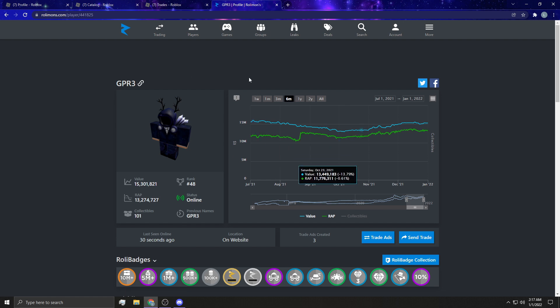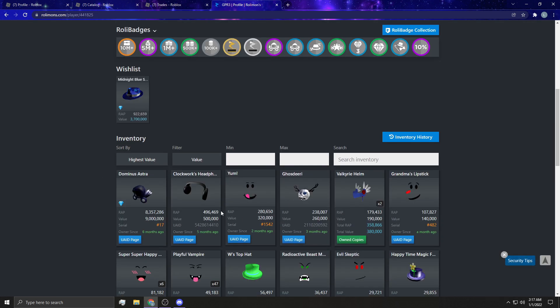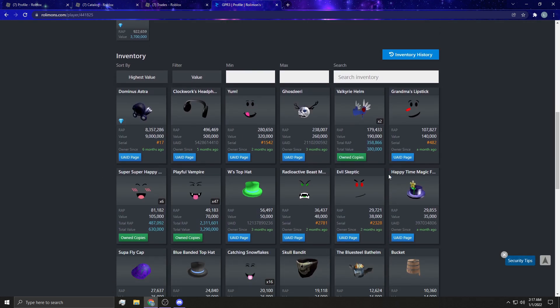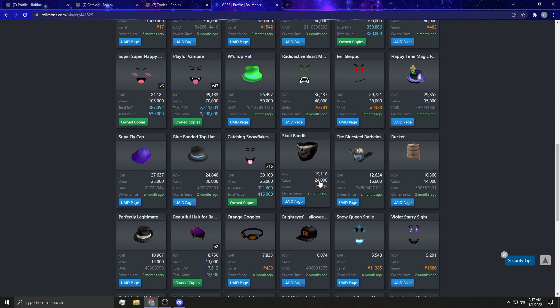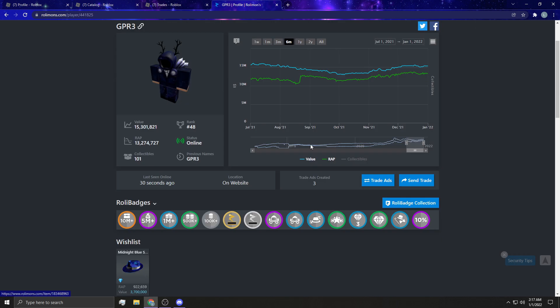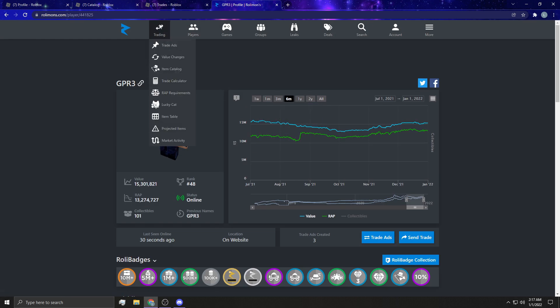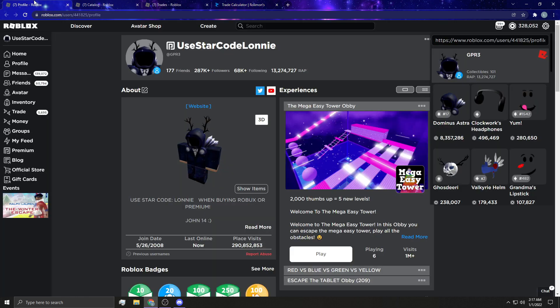So this is my Rolimans profile. If you just go to Rolimans.com and you go to players player lookup, you can search yourself and search your value. It's very, very simple. And it has all your items down here and it tells you the value of them underneath your profile. So this is worth 260,000. If we go over here to trading and we go to the trade calculator, you guys are going to definitely be using this.